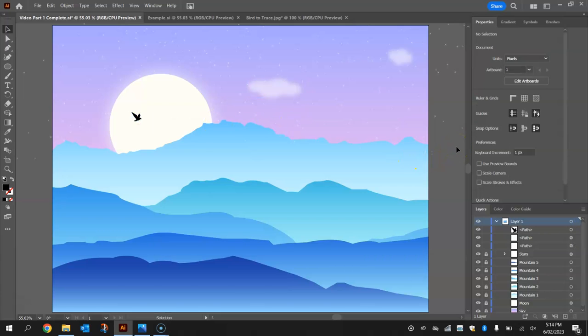So those are basically all the night sky elements I want to include in this image for now. I'm going to stop the video here and I'll see you in part 3 in just a moment where we'll get things finished off.